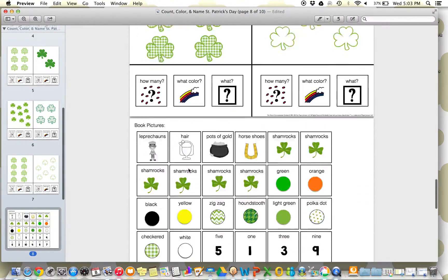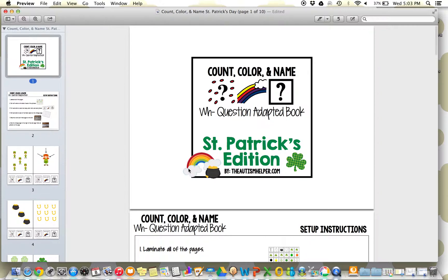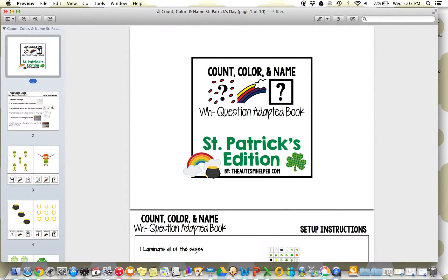So again, this was a product preview of Count, Color, and Name, St. Patrick's Day Edition, by TheAutismHelper.com. Thank you.